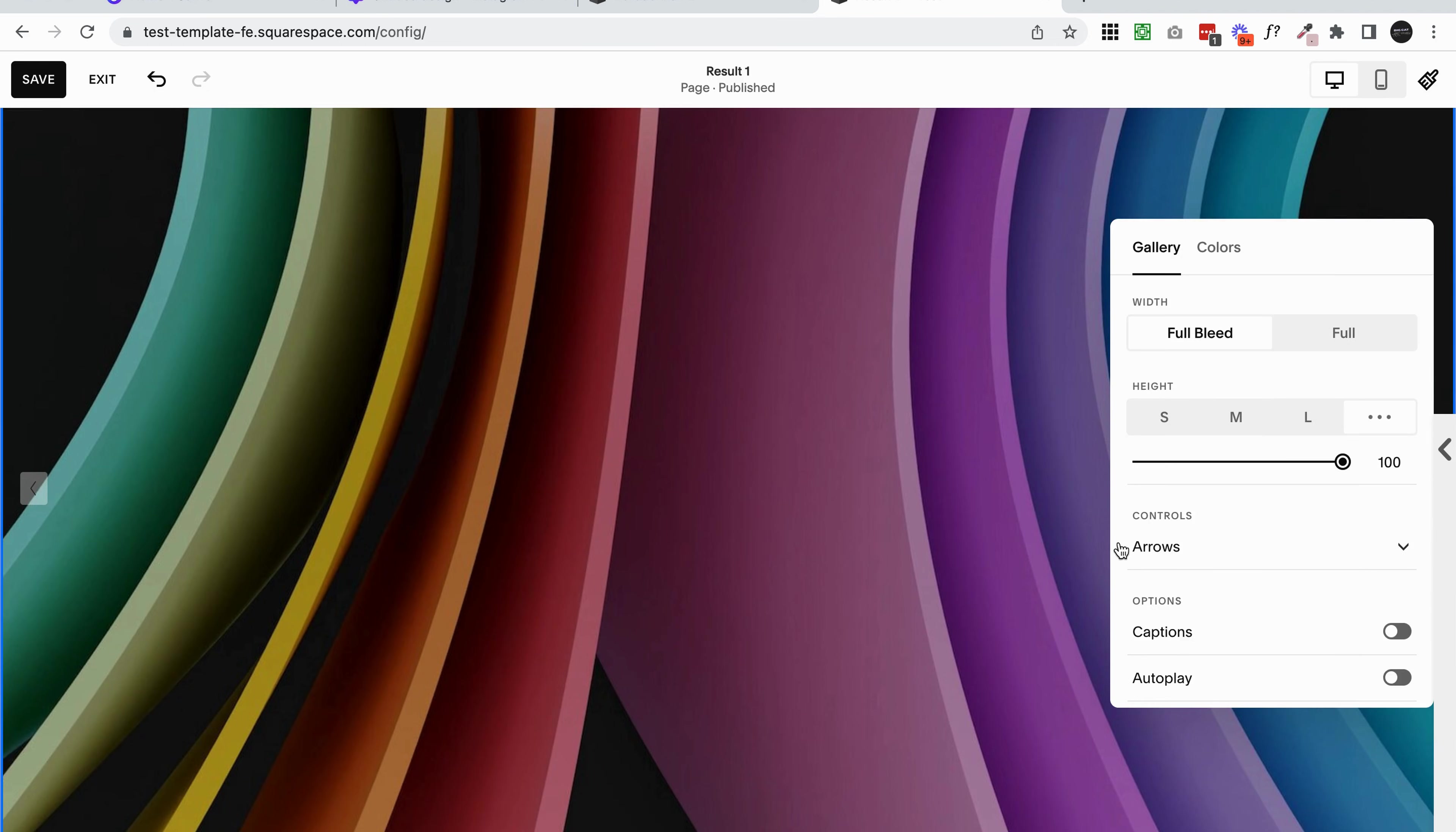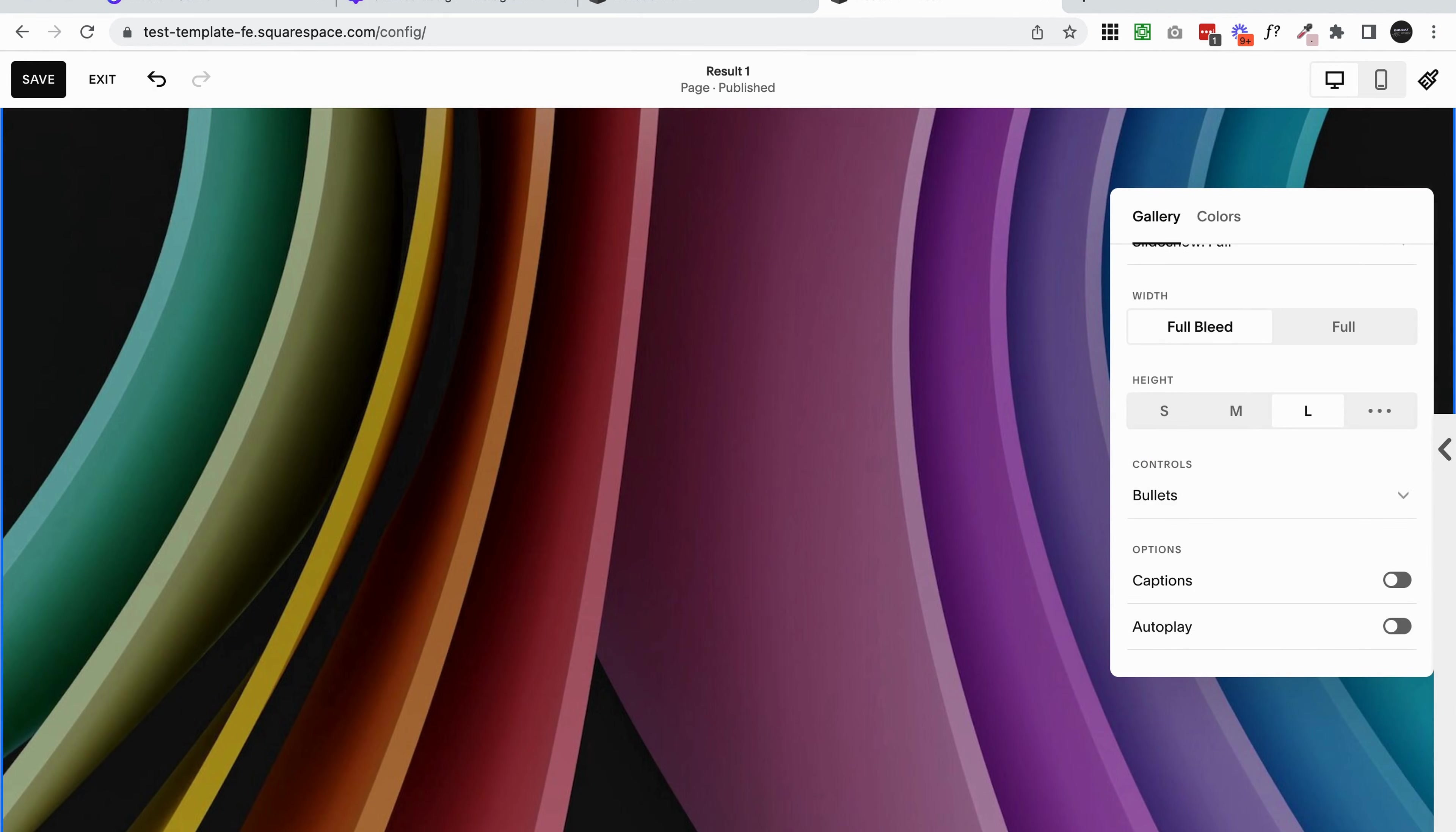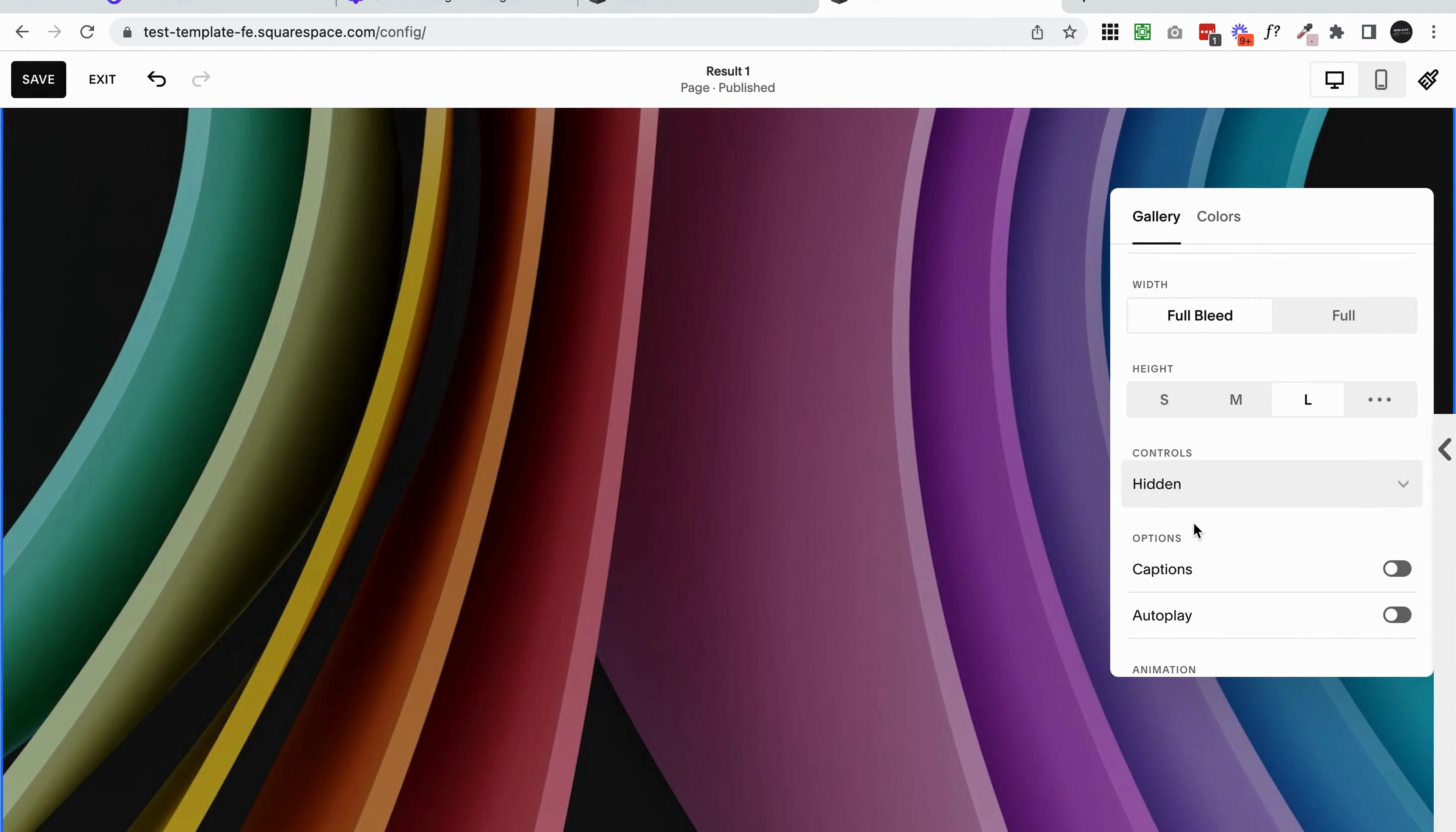Below that we get into controls. This is the arrows I was talking about before. You can see I have one on the left and the right. But you can also change it to bullets, which are these little dots down the bottom, so people can click through those, which is quite cool. You can also just remove them altogether if you don't want people to be able to navigate through.